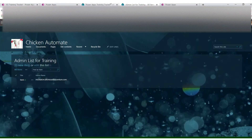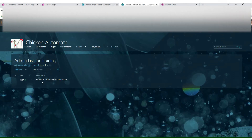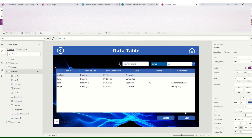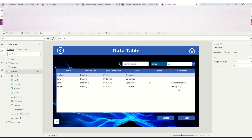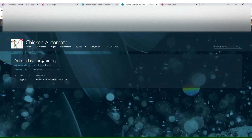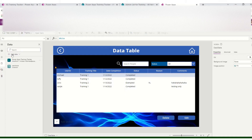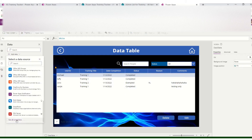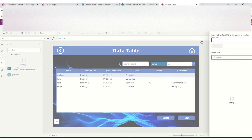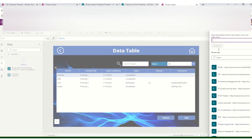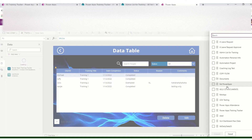If I add a new item, I just look for my name and then save. Once that's created, we will connect the SharePoint list we created as a data source. Go to Add Data, then SharePoint. Copy the URL for the main page, paste it, choose the admin list for training, and then connect.